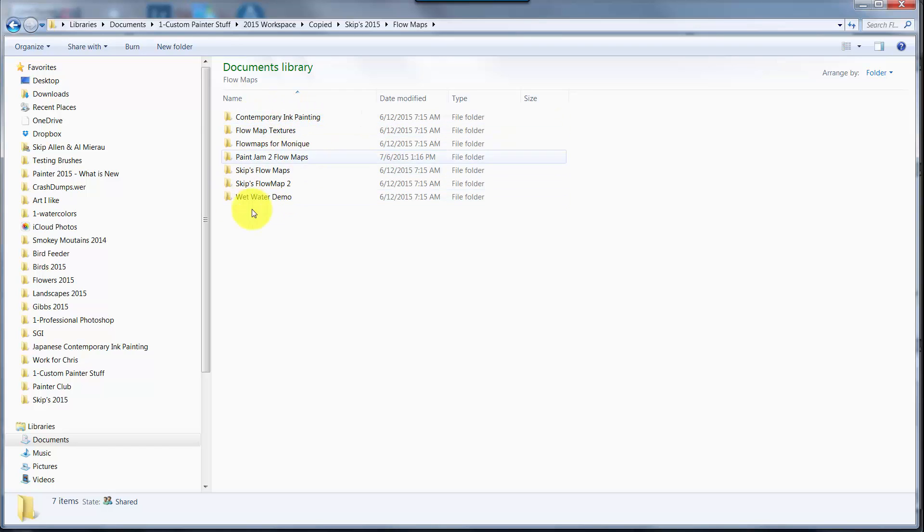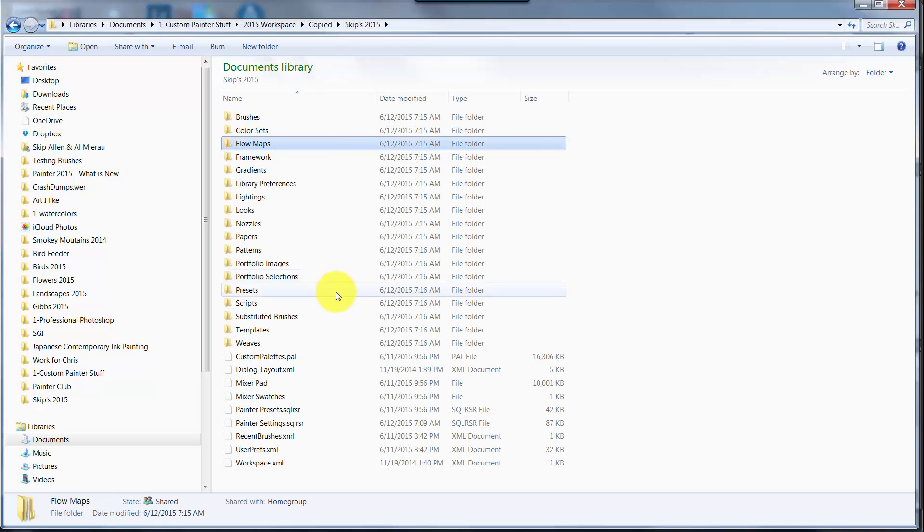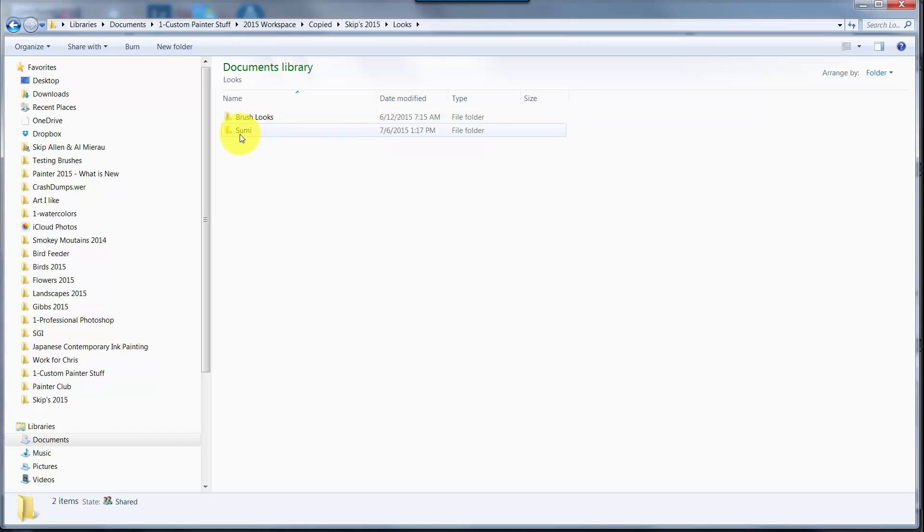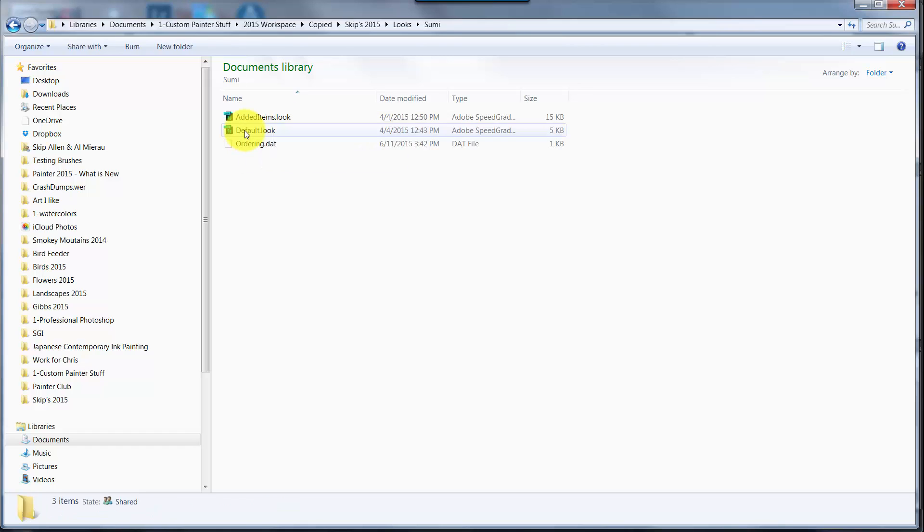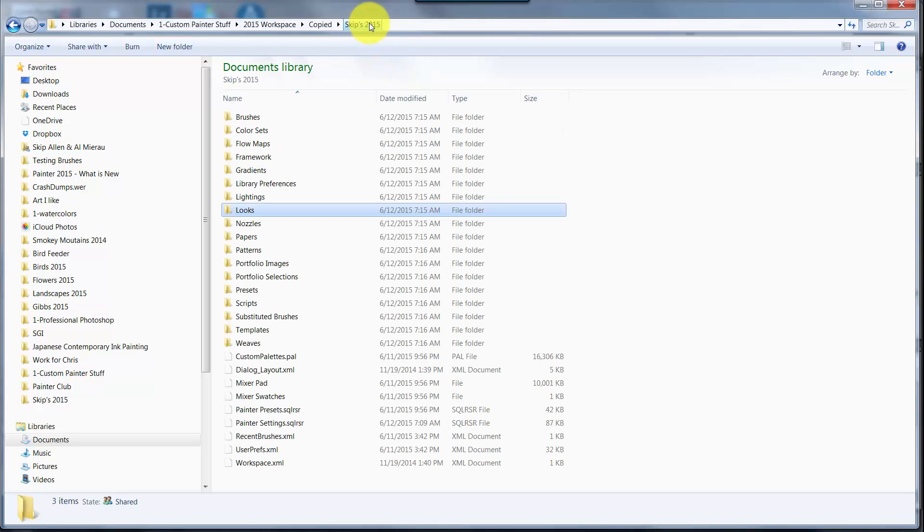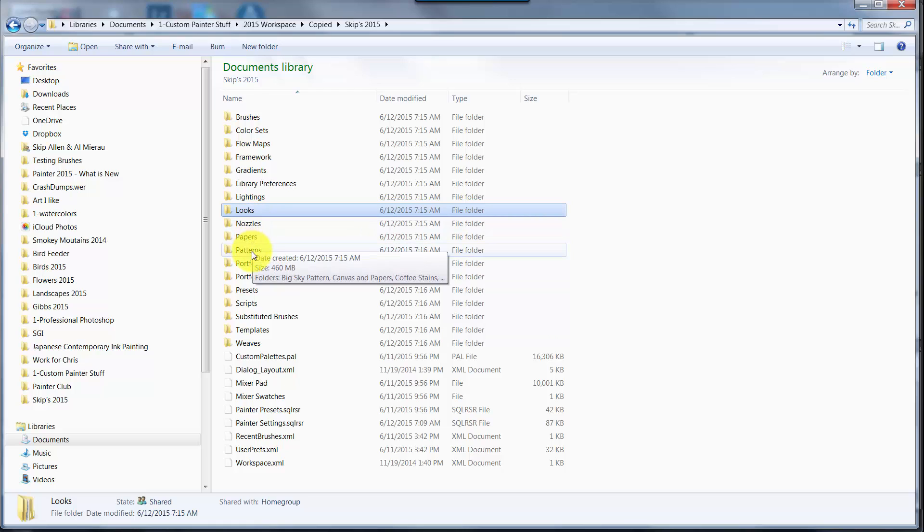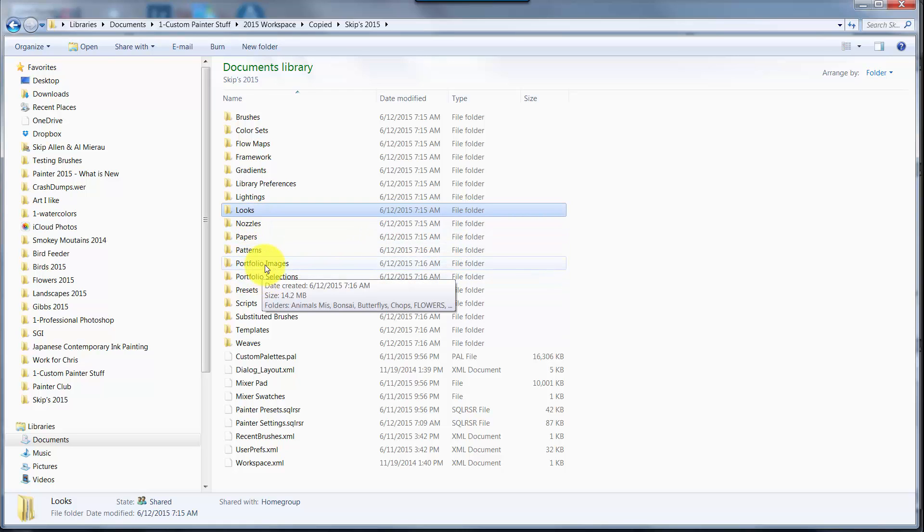Now the same thing would be true for Flow Maps. These are all Flow Map Libraries. I would import all of those. The same thing would be true for Looks. In this case, Brush Looks is the standard, but Sumi was a new library, so I would open it, select the whole thing, zip it, and change it to the appropriate extension. Same thing for any of these: nozzles, patterns, portfolio, portfolio images, portfolio selections, and so forth.